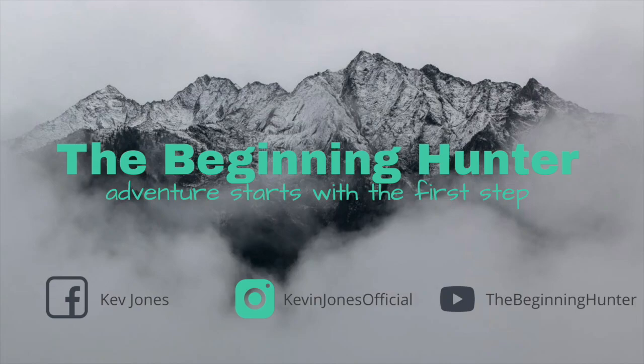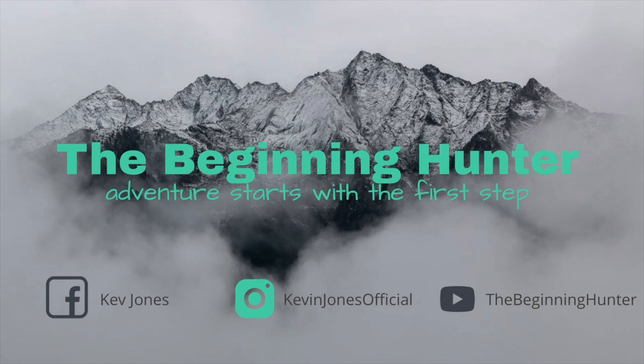Hey everybody, welcome. My name is Kevin Jones and this is the Beginning Hunter video series here on YouTube. My goal with this program is to educate and inspire you on everything you need to know about being a new hunter, or if you are a hunter, to be even more successful.